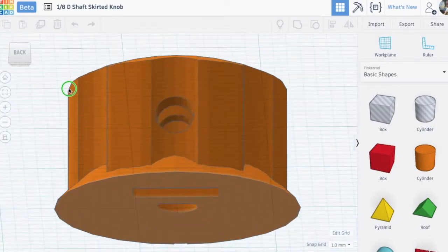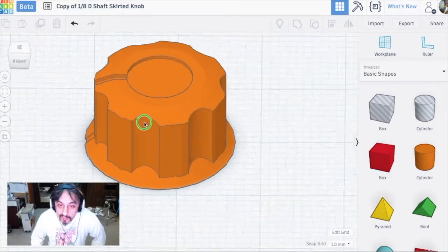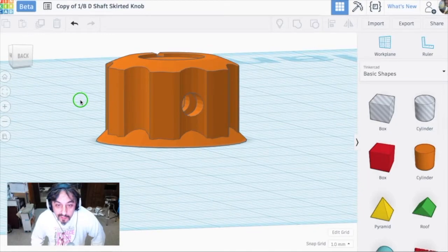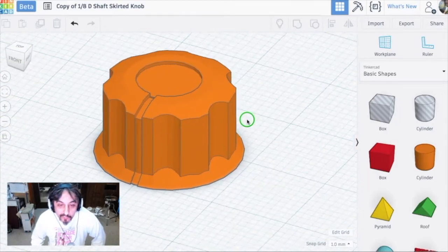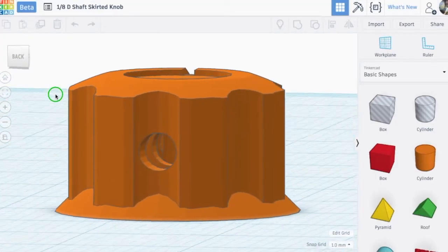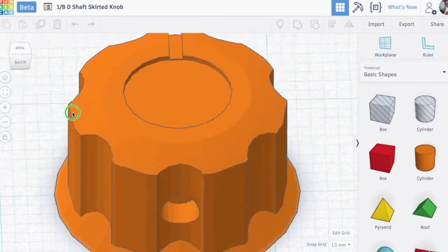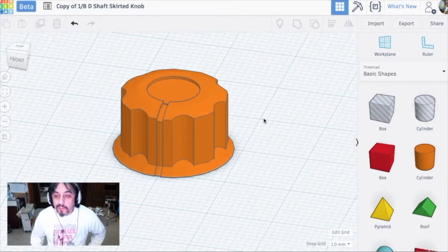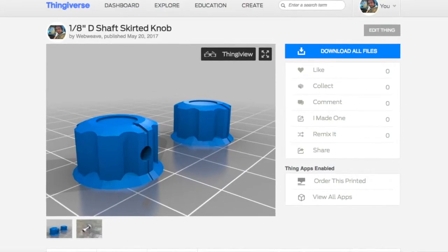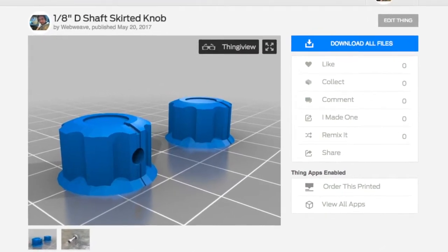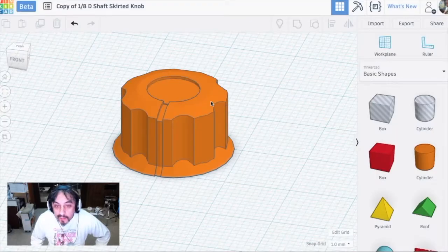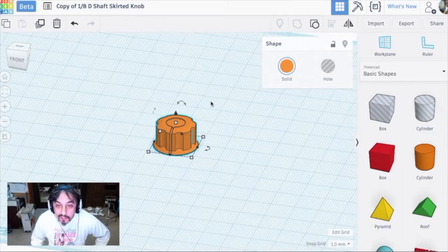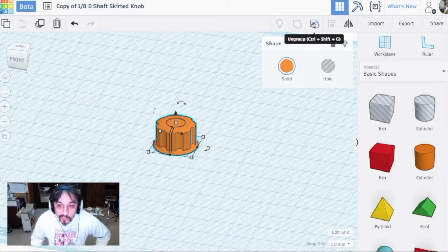I've done the knob two ways: one with the set screw in the back of the D and one with the set screw on the front of the D. I'm examining the one with the screw in the back, which I actually finally used in my project. On my Thingiverse page I've included the files to do both of them. I'll go in reverse order of how I created this.